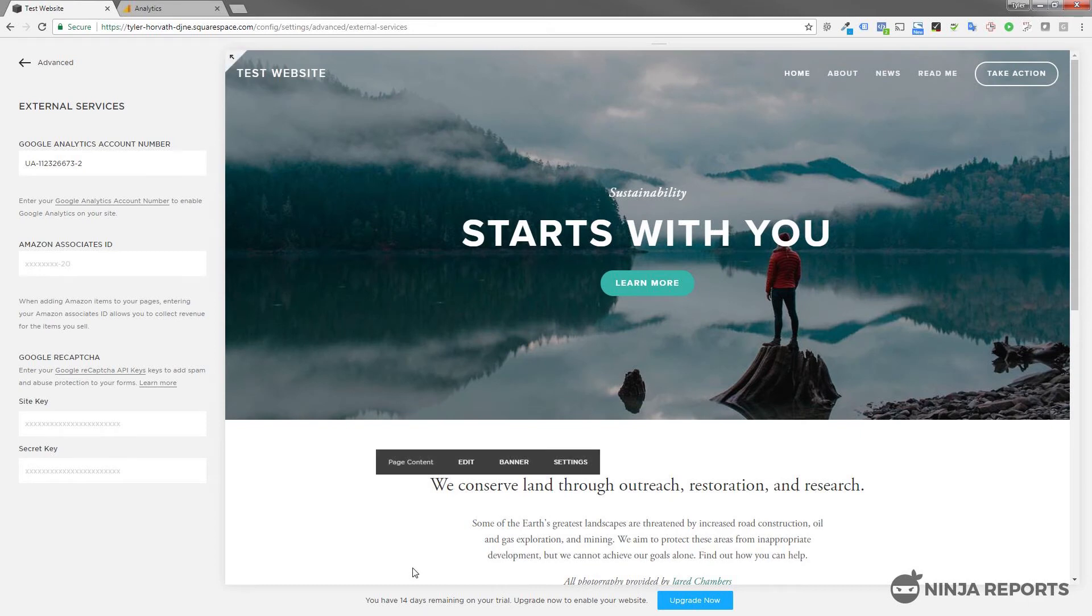And that's it. Now you should be tracking Google Analytics on your Squarespace website.